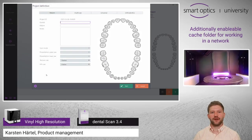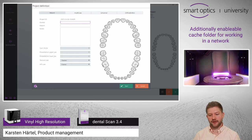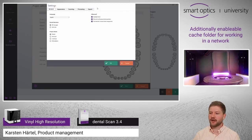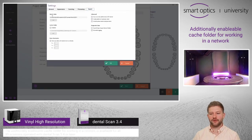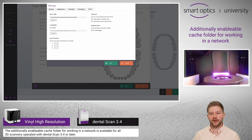This video is about the additionally activatable cache directory. Therefore I enter the settings, I choose export and now you see you have a work folder and a cache folder.